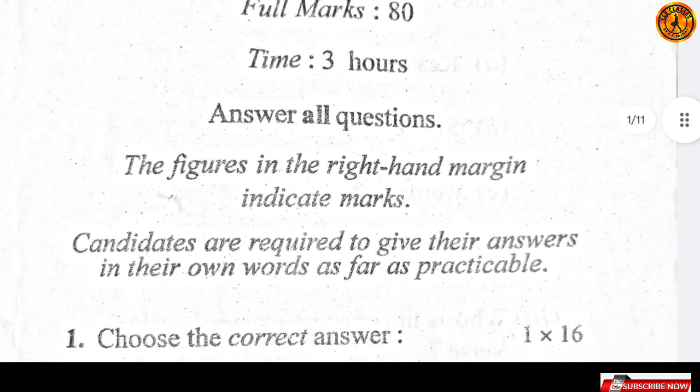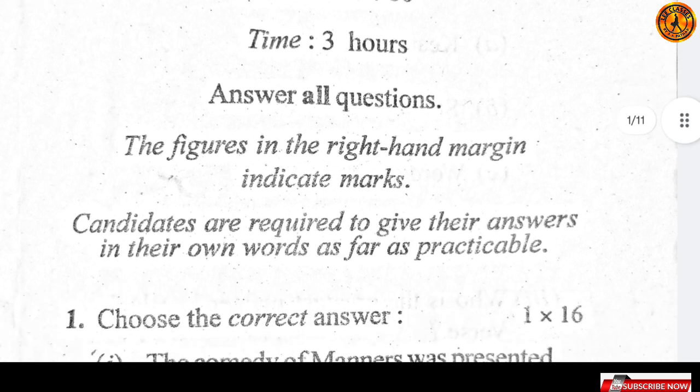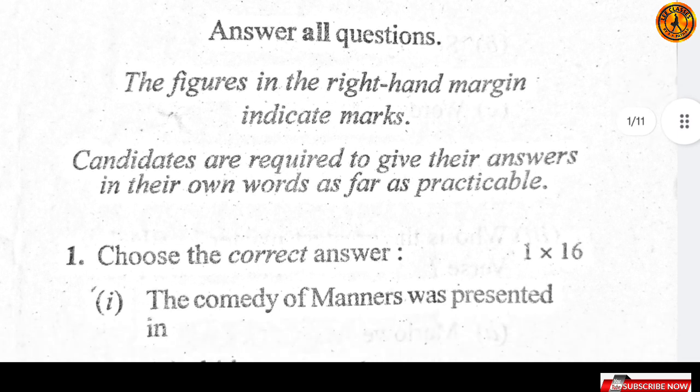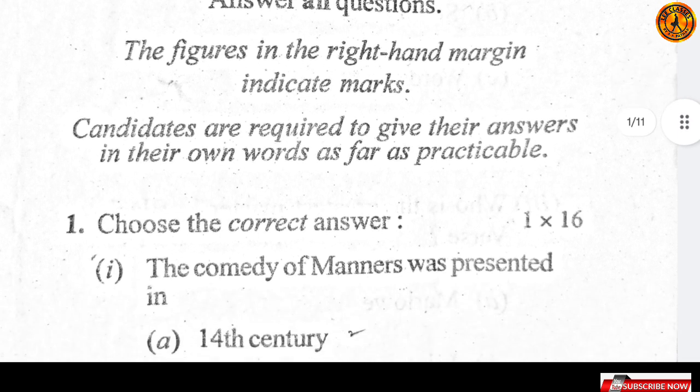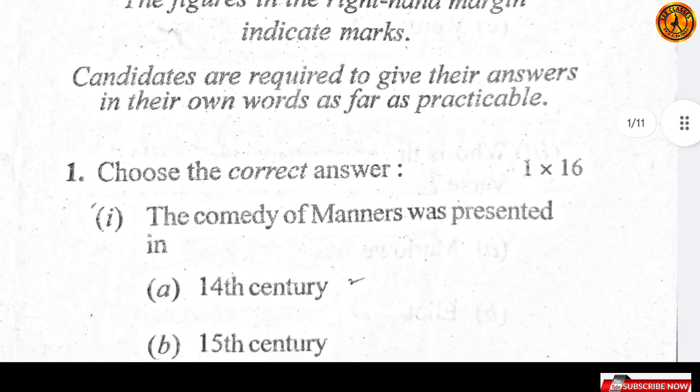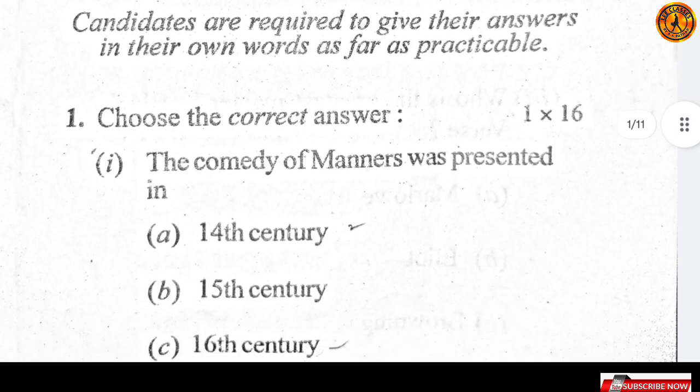The committee of manners was presented in — इसका सही answer है 17th century, यानि option D is the right answer.